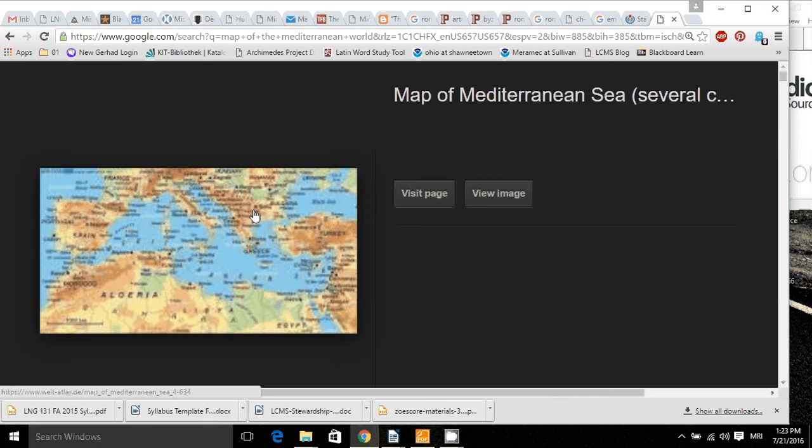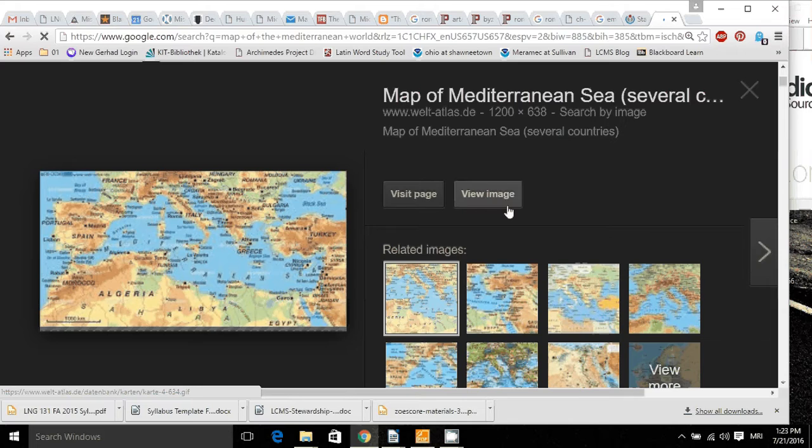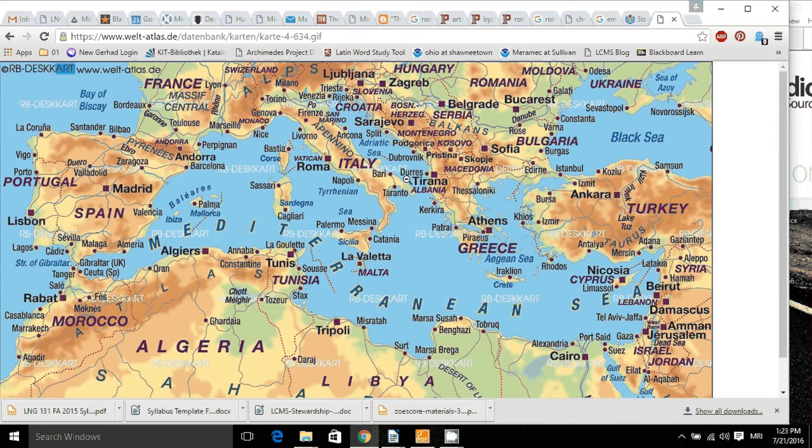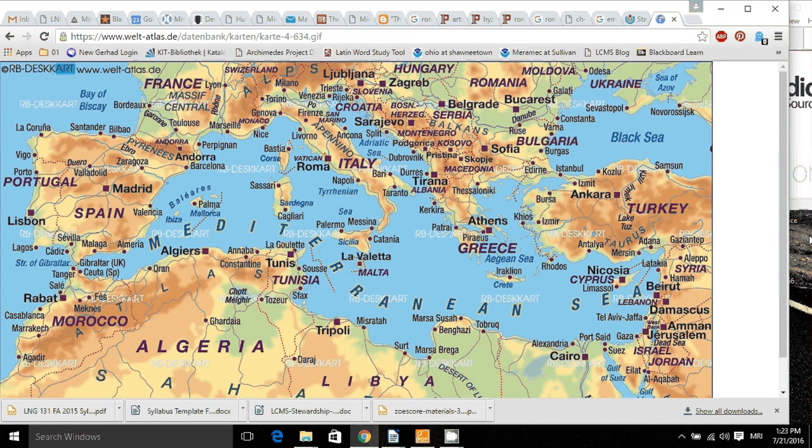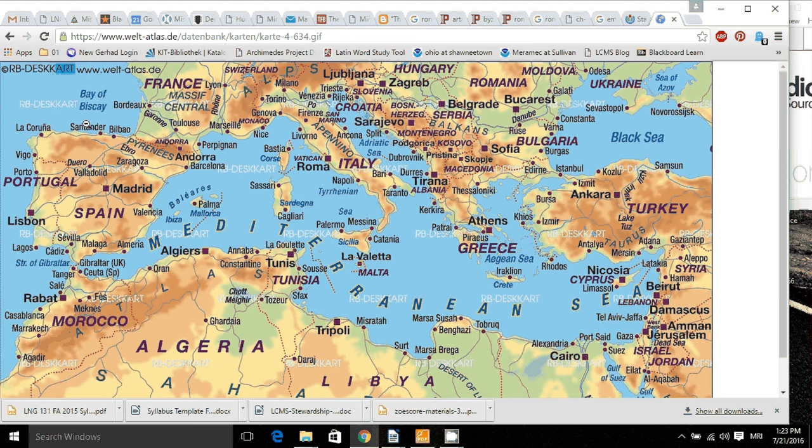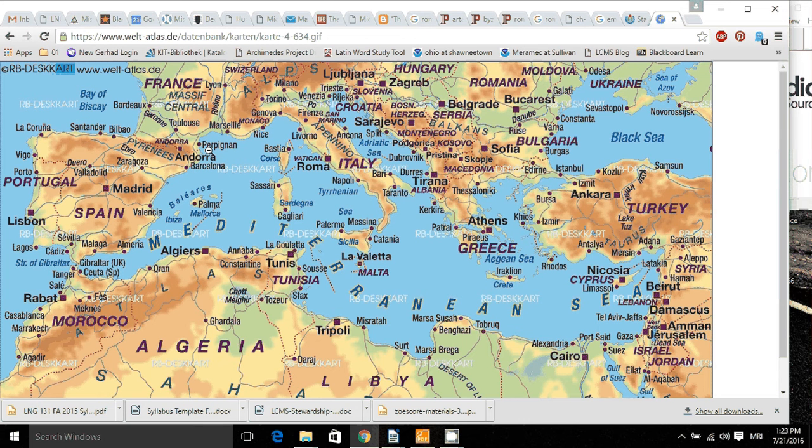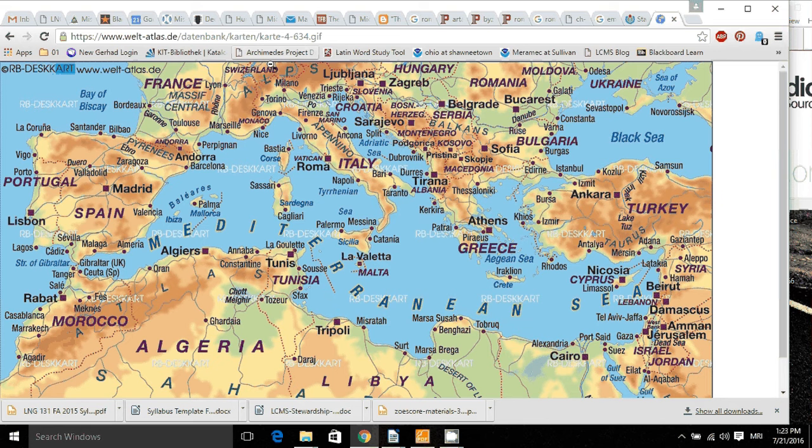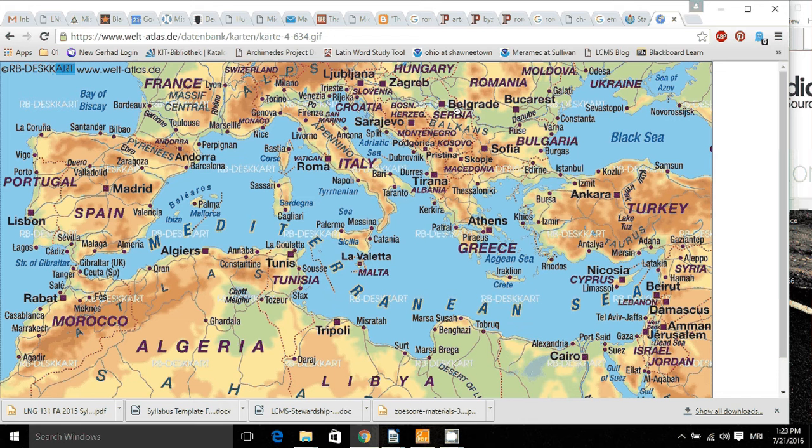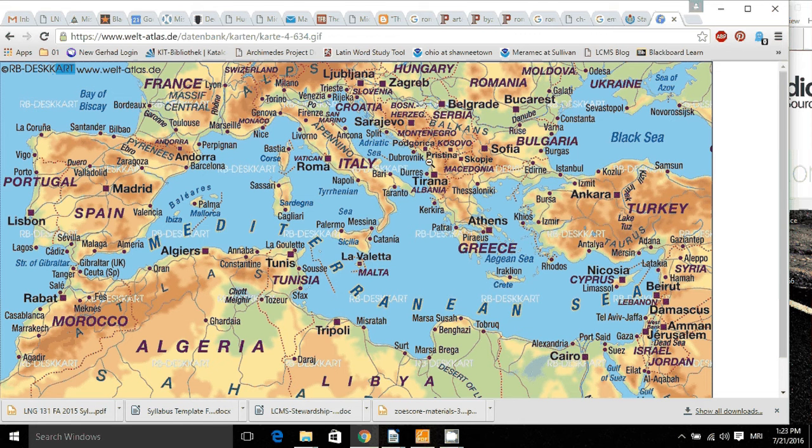So if we look at this map of the Mediterranean world, up here is Britain, not on our map. But Britain, Portugal, Spain, France, Switzerland, portions of Germany, Italy, all of the former Yugoslavia, which today are all these countries like Croatia, Montenegro, Hungary, Romania, Bulgaria...